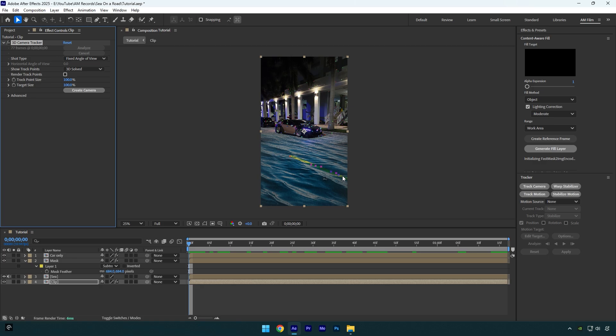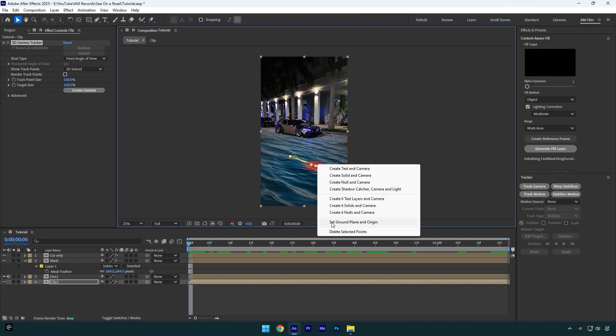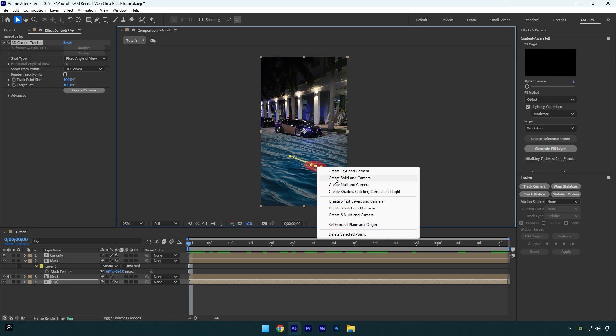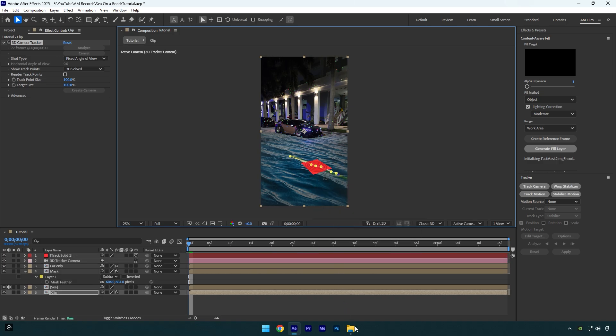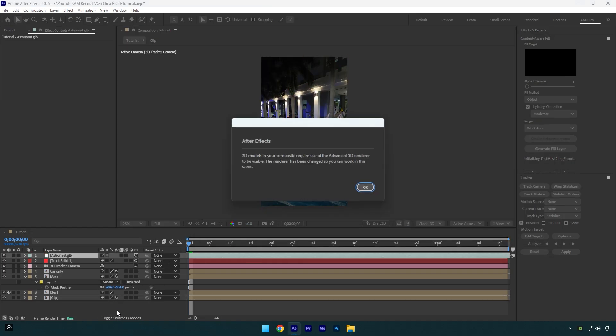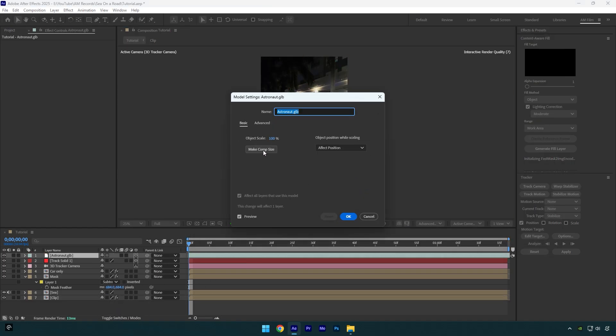Now select some points on the ground again and select set ground plane and origin, then right click again and select create solid and camera. Now drag and drop astronaut 3D model. I will leave a free download link in the description. Click on make comp size and then hit OK.